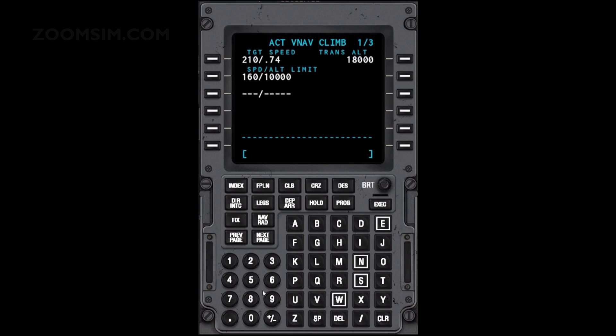Transition altitude at Nice is 5,000 feet. To set the transition altitude, enter 5000 and press LSK right 1.